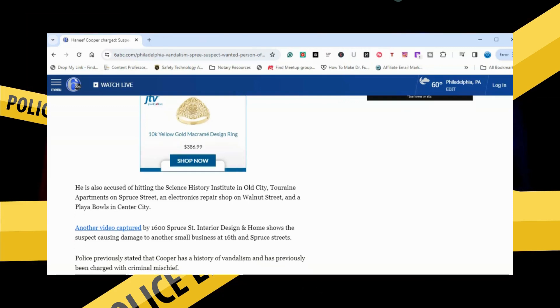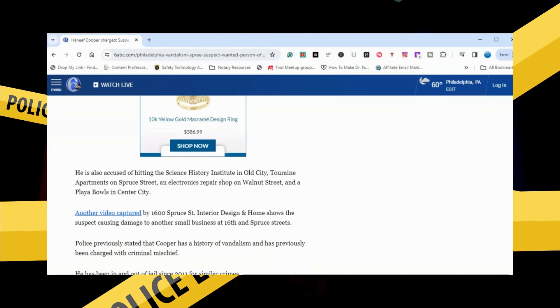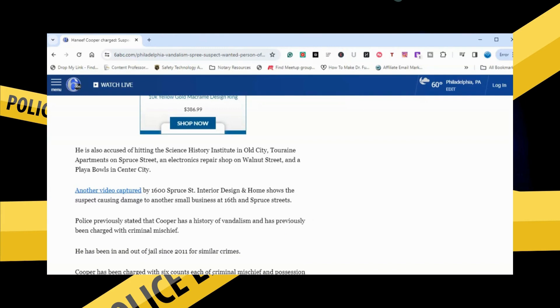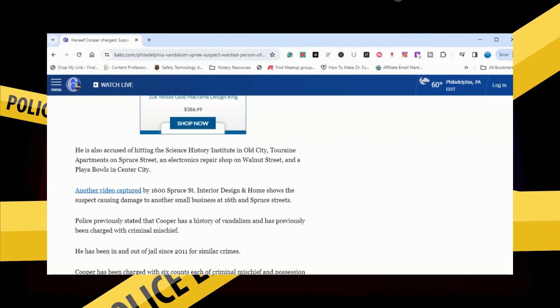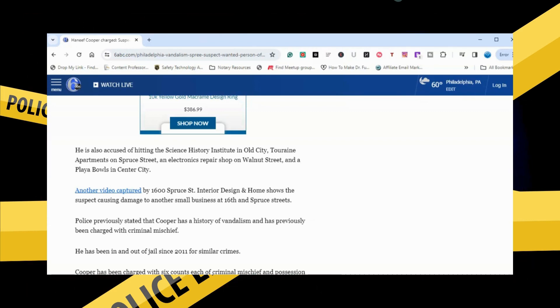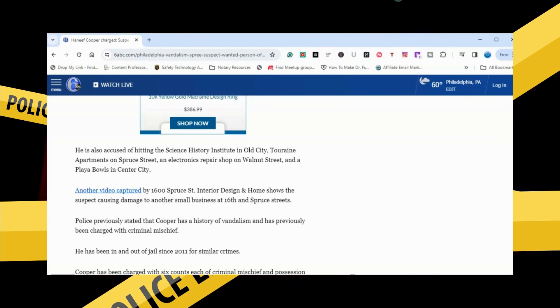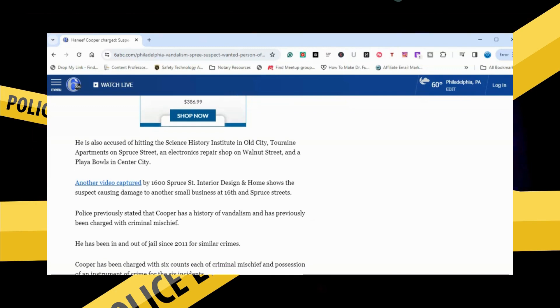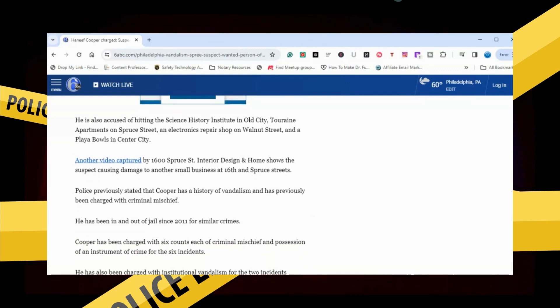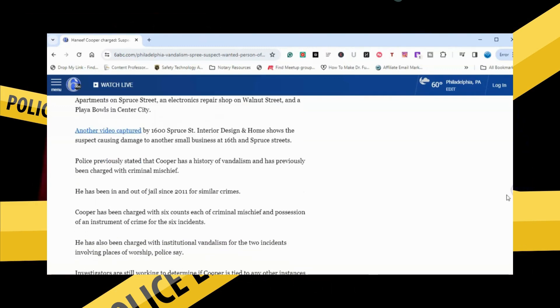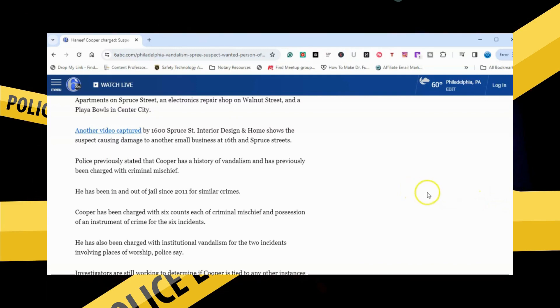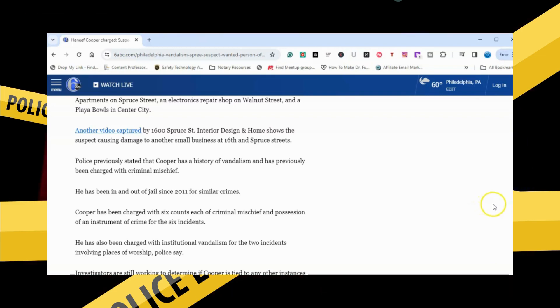Another video captured by 1600 Spruce Street, interior design and home, shows the suspect causing damage to another small business at 16th and Spruce Street. Police previously stated that Cooper has a history of vandalism and has previously been charged with criminal mischief.